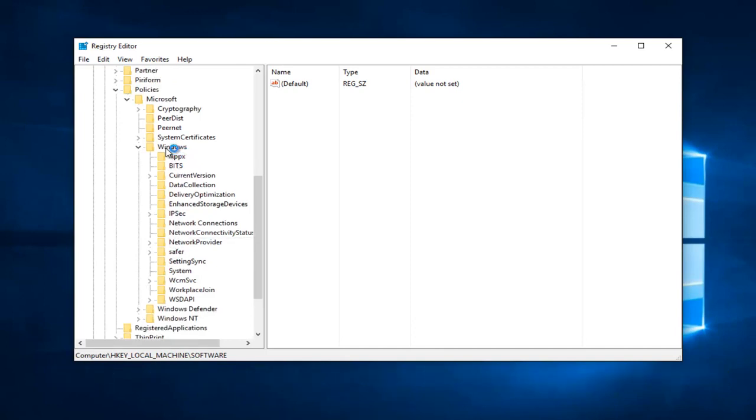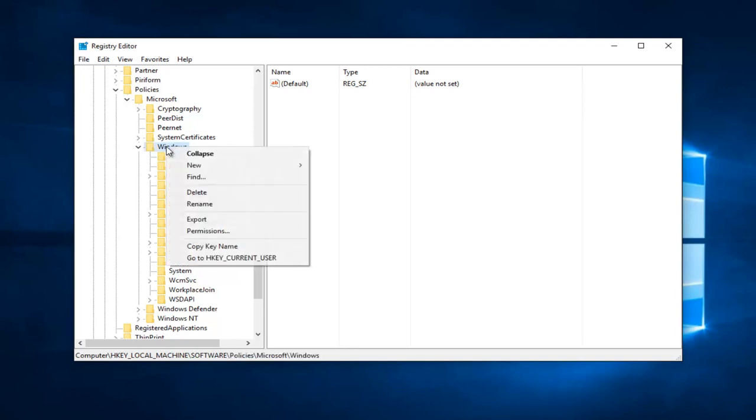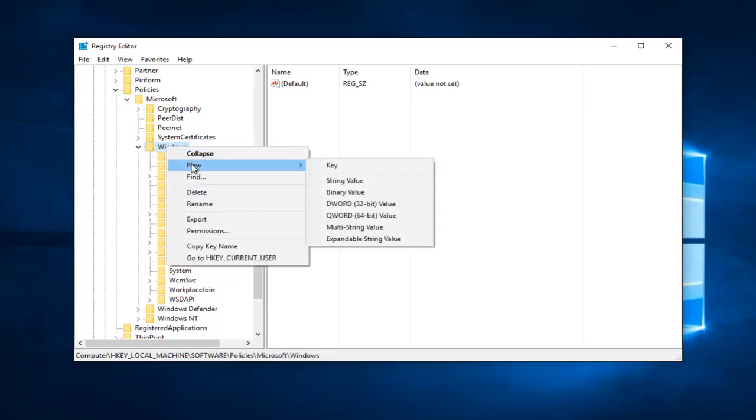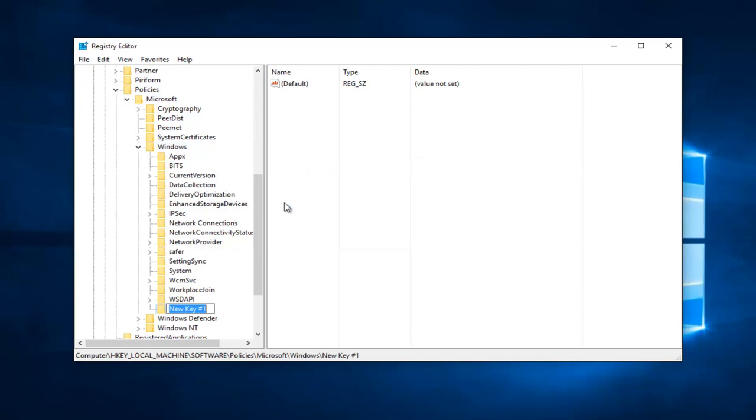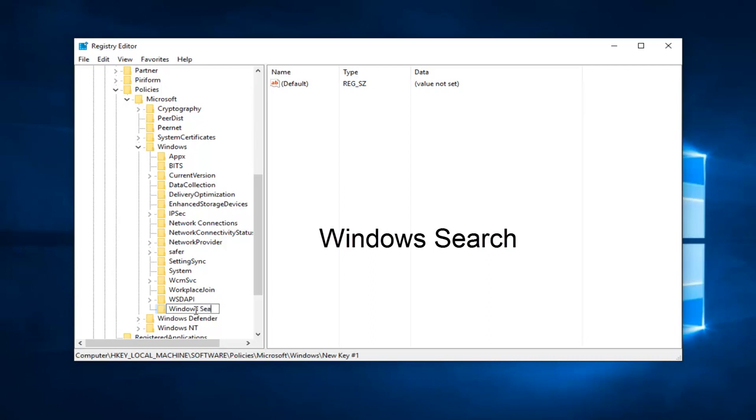So now what we want to do is we have to create a new key. So we're going to go over to the Windows folder right here, right click on it, and then left click on new, and then go over and then left click on key in the context menu here. So now we're going to name our new key, Windows Search, and capitalize the W in Windows and the S in search. Then you can close out here.